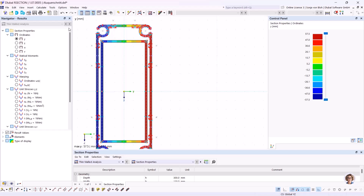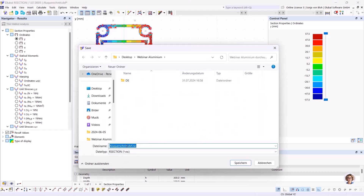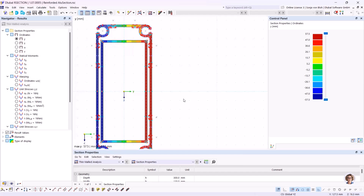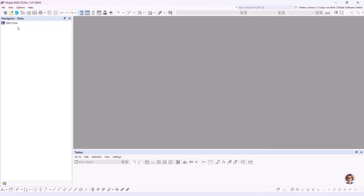No errors are found, so I save this cross-section and name it 'Reinforced ALU Section'. I can then close this cross-section and open RFEM to model the structure.